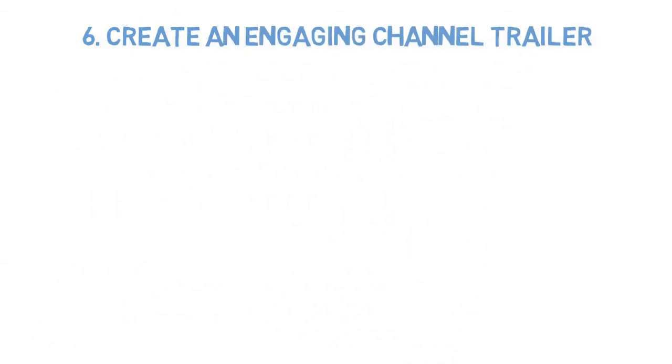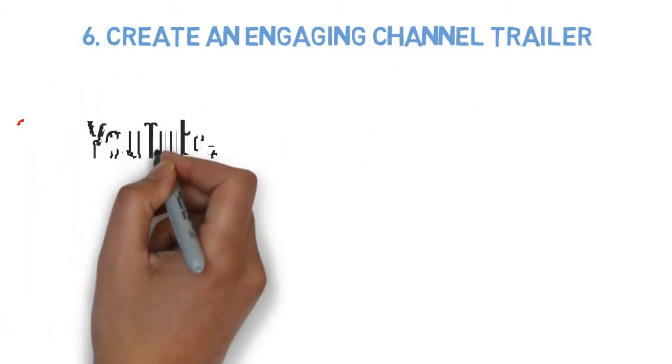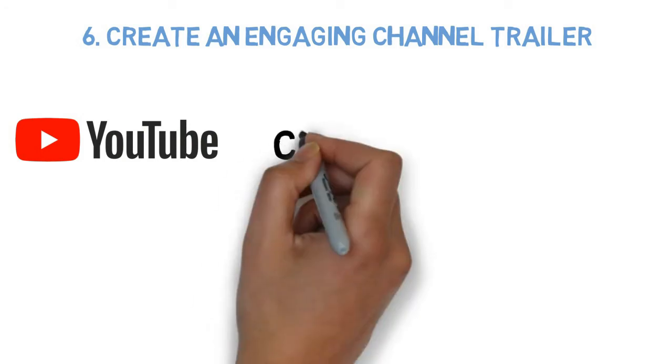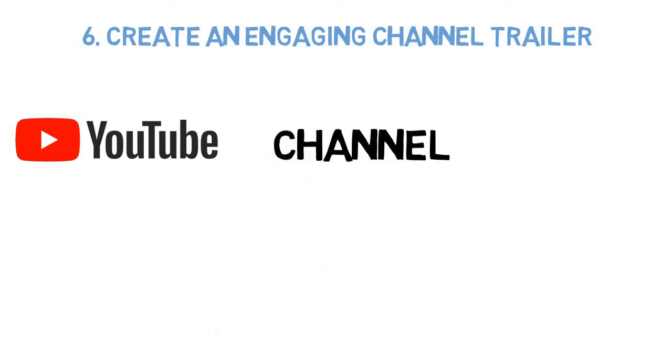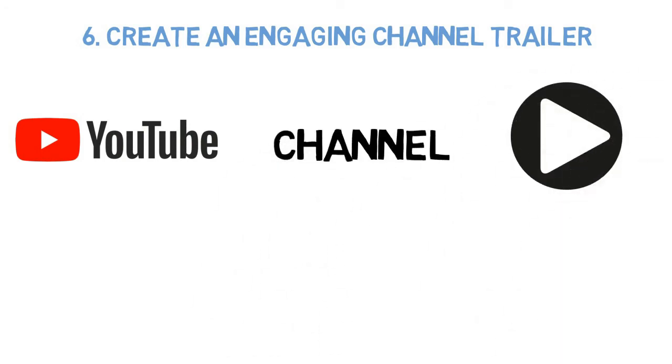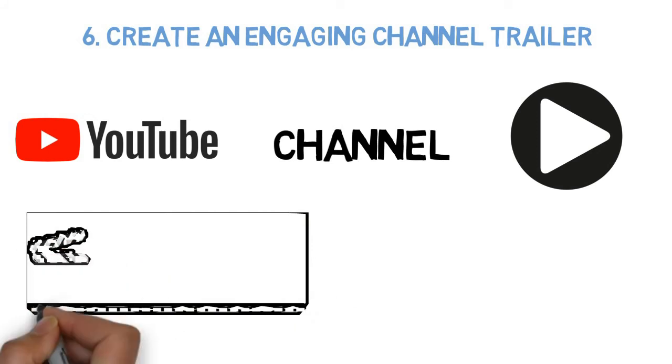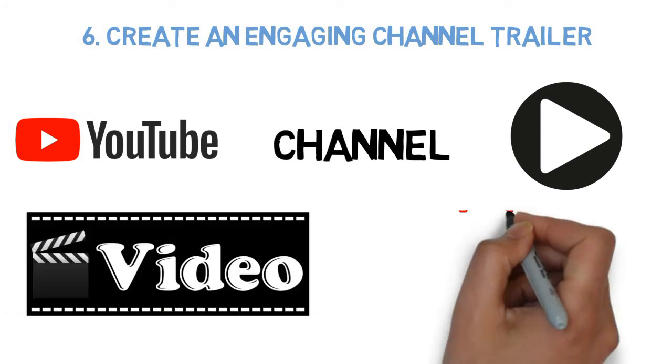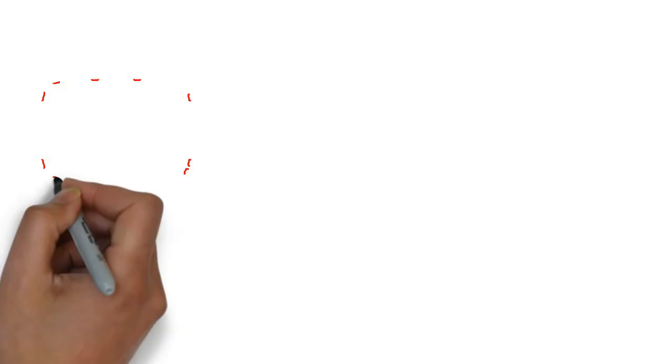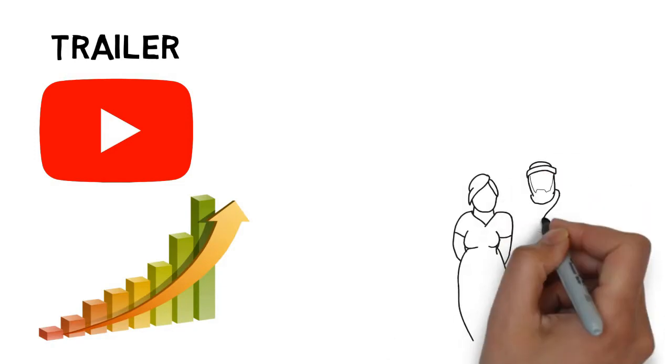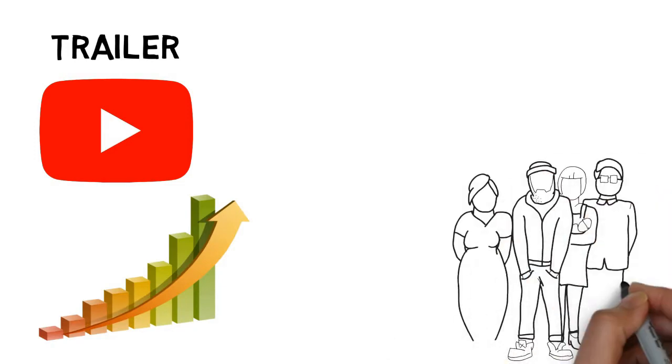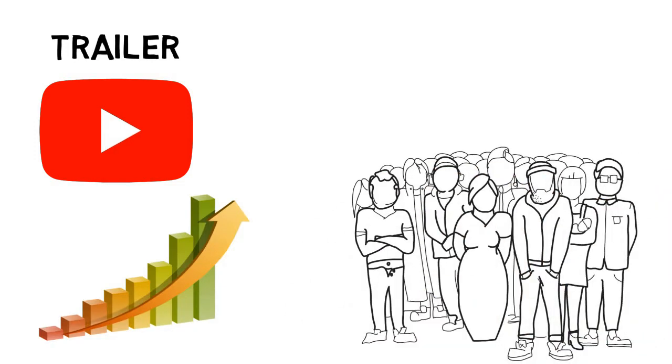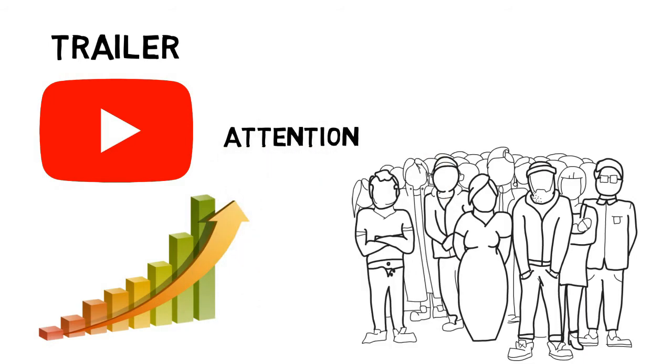Number 6: Create an engaging channel trailer. YouTube offers a great feature called channel trailers that let you automatically play a video upon the opening of a YouTube channel. Your channel trailer is something you must carefully work on and constantly improve to keep visitors engaged. This is the moment where you need to catch your audience's attention within a few seconds.